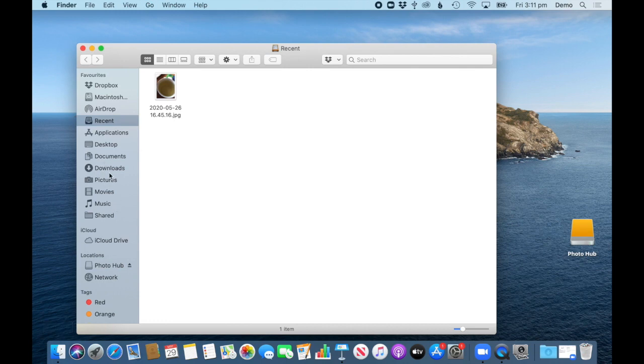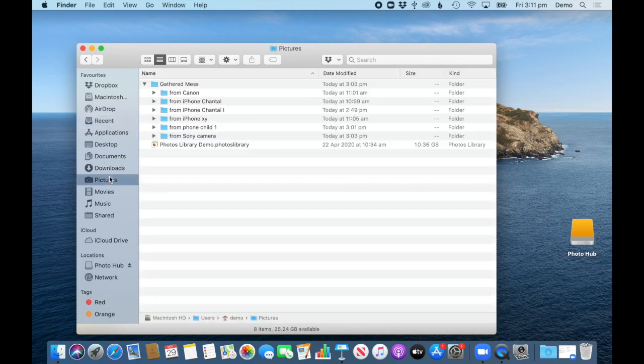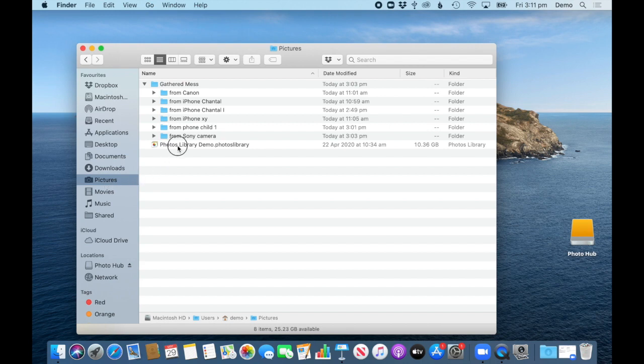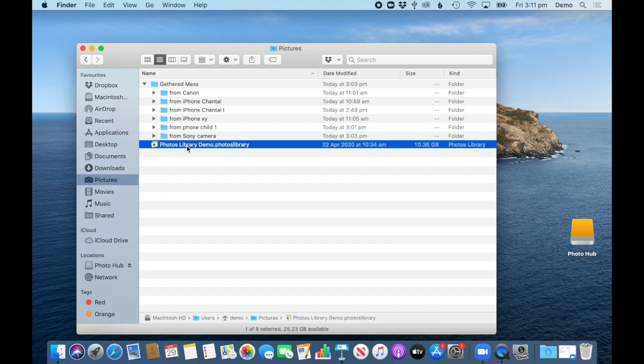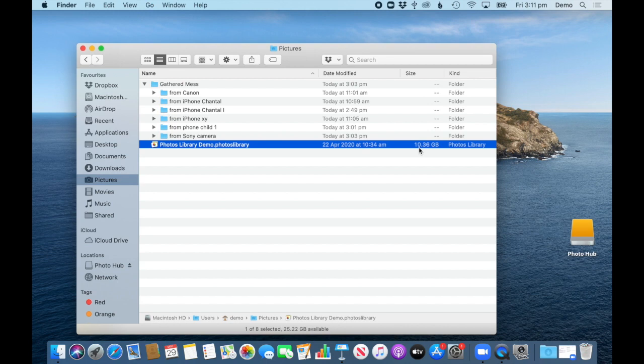When you're in your Finder, your photo library sits in the Pictures folder by default. So here it is, and I can see it's 10 gigabytes big, which is not very big, but let's assume it's a lot bigger and it needs to be moved to an external drive.